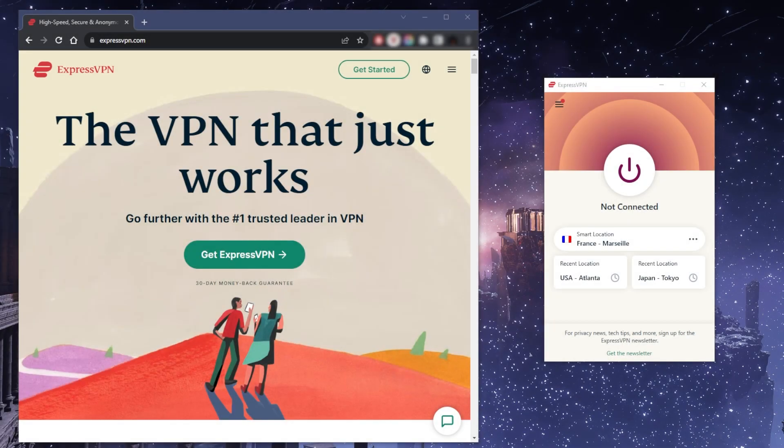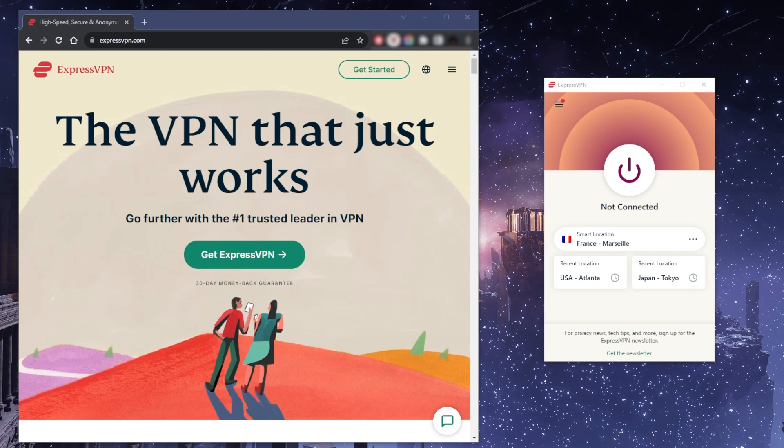How's it going everybody, welcome back. If you're not familiar with VPNs in general and you're wondering how to use a VPN, maybe you just got Express and you're not exactly sure, or you do know how to use the VPN but you're just wondering about all the different features, well this video is for you.